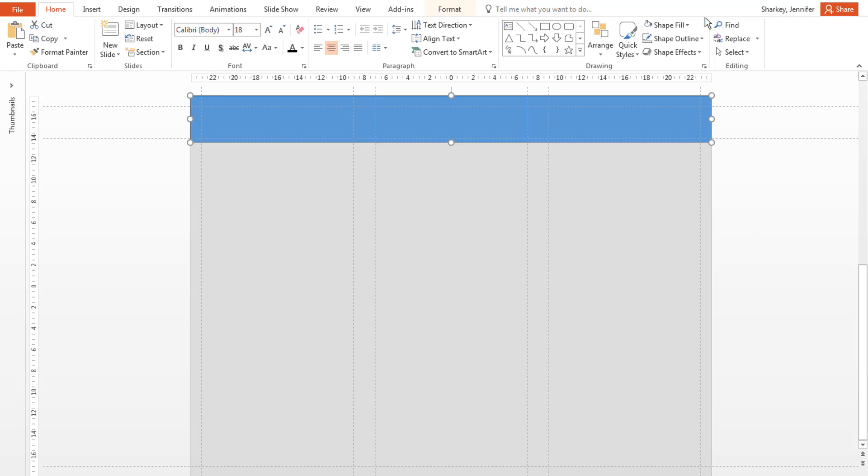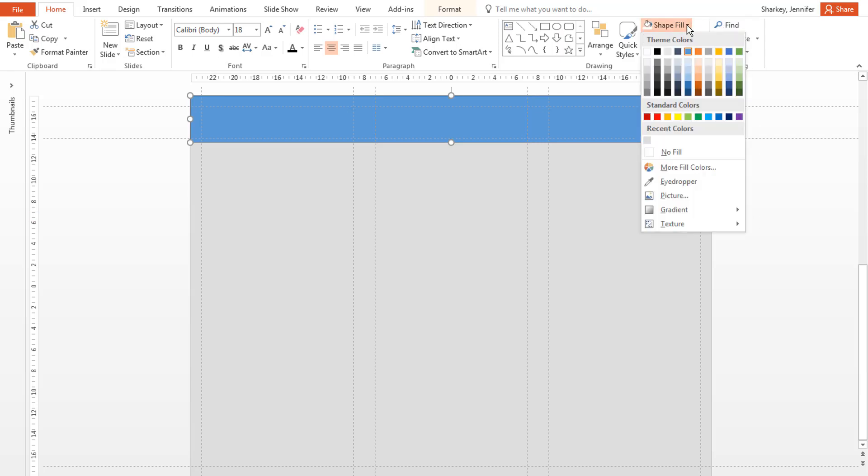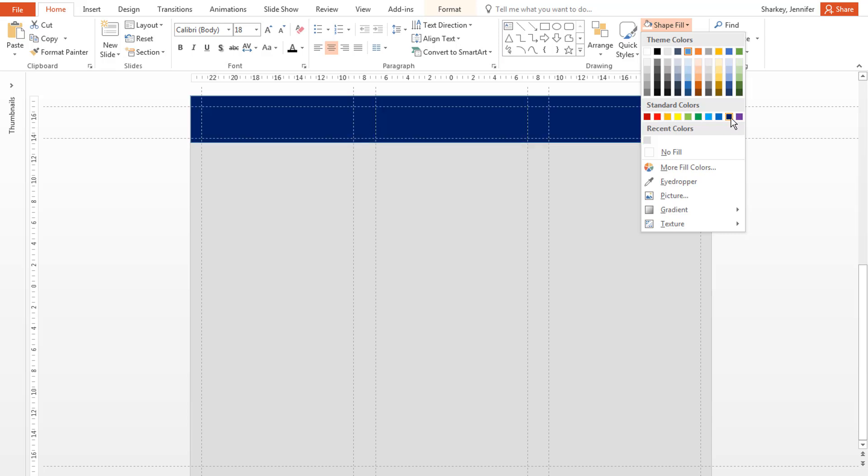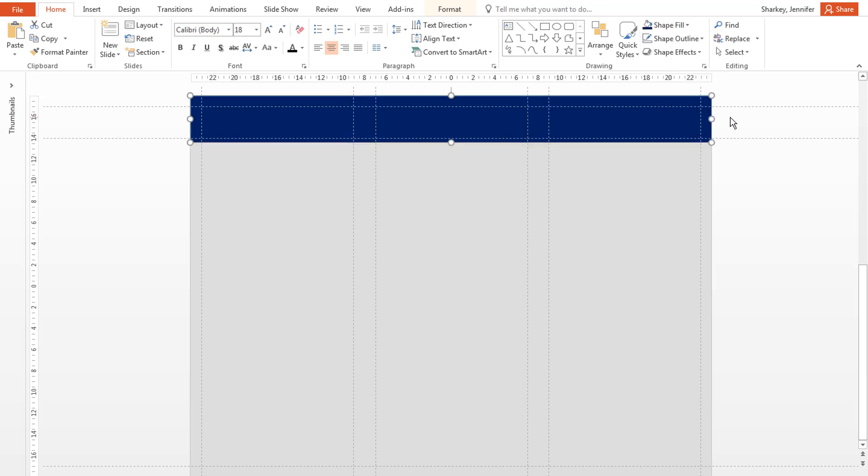To change the default color, use the Shape Fill menu to select the color you want, or to turn off the fill. Do the same with the Shape Line option.